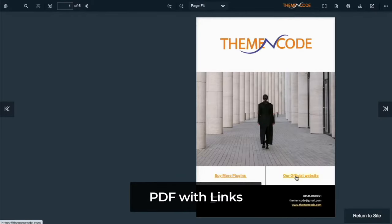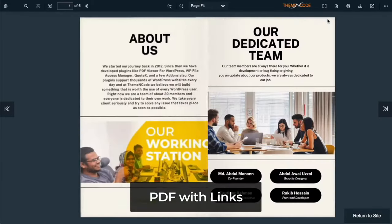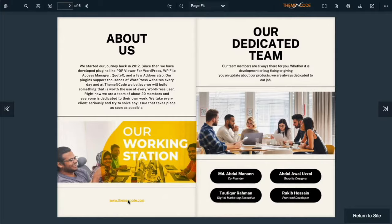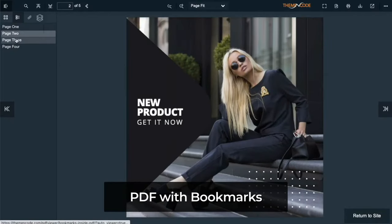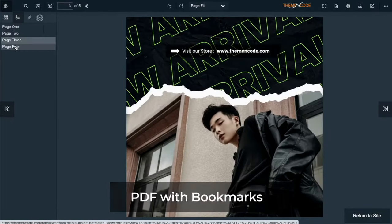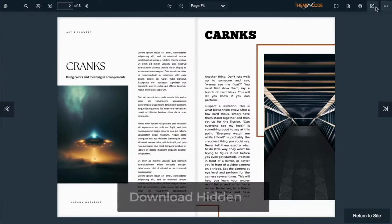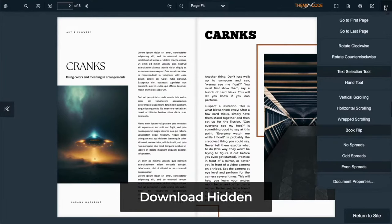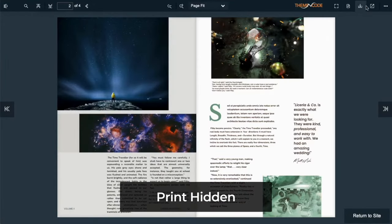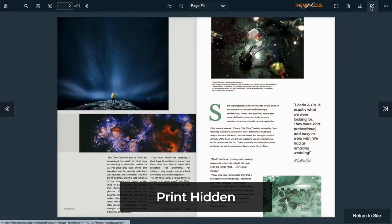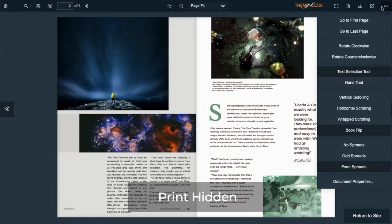All the links inside the PDF are clickable and work perfectly. If you select bookmark mode, all bookmarks appear in the left sidebar. You can also hide the download button and print option.